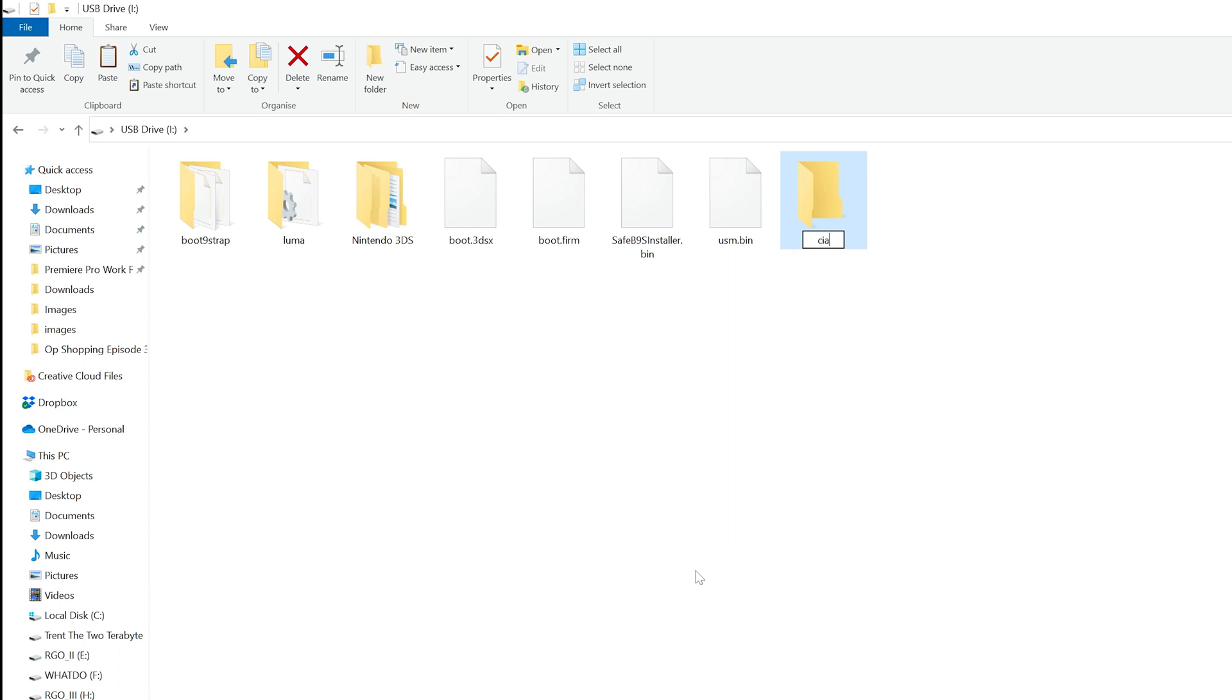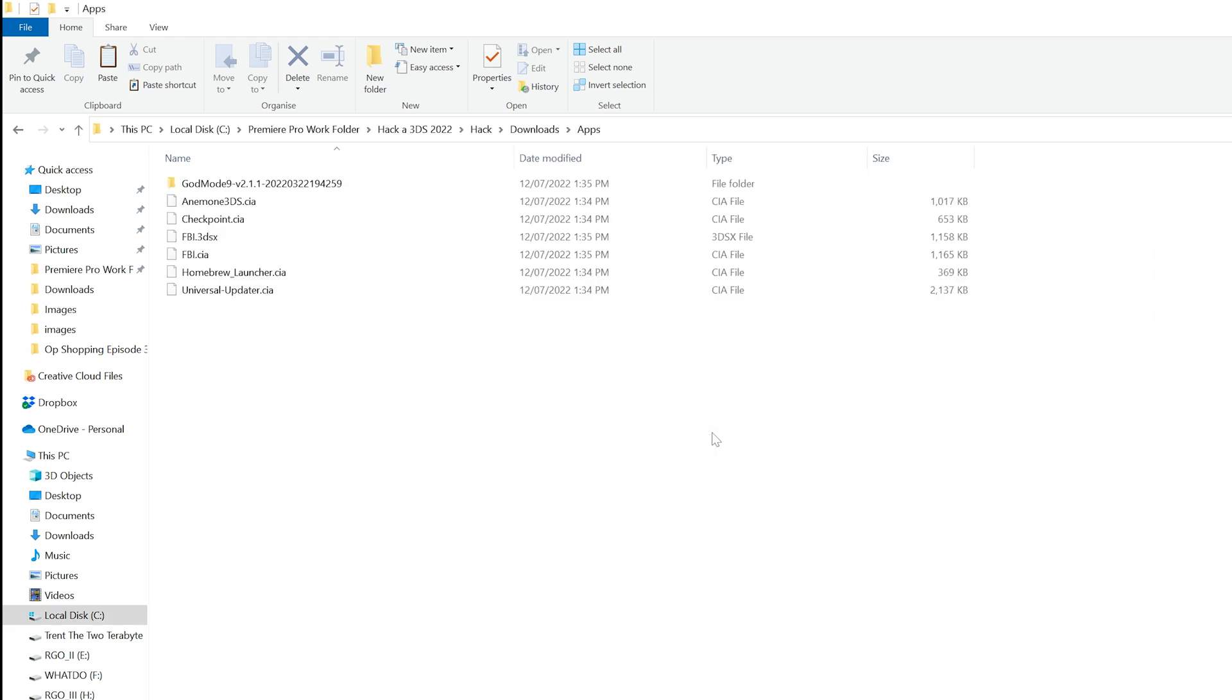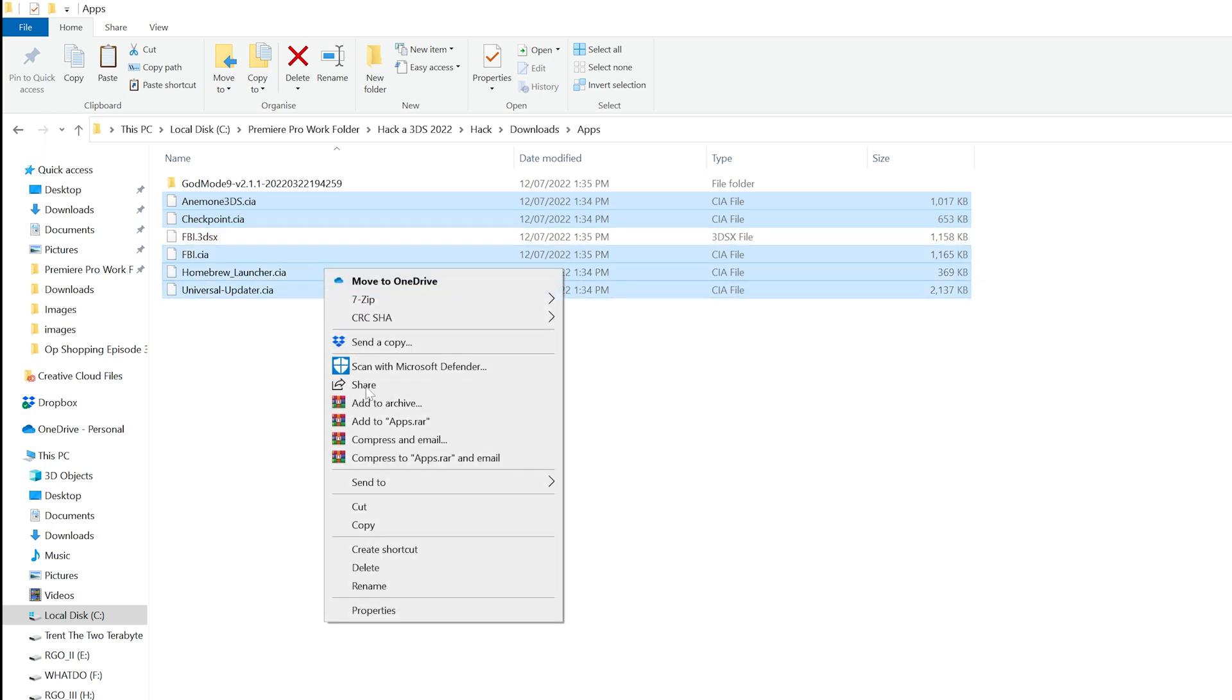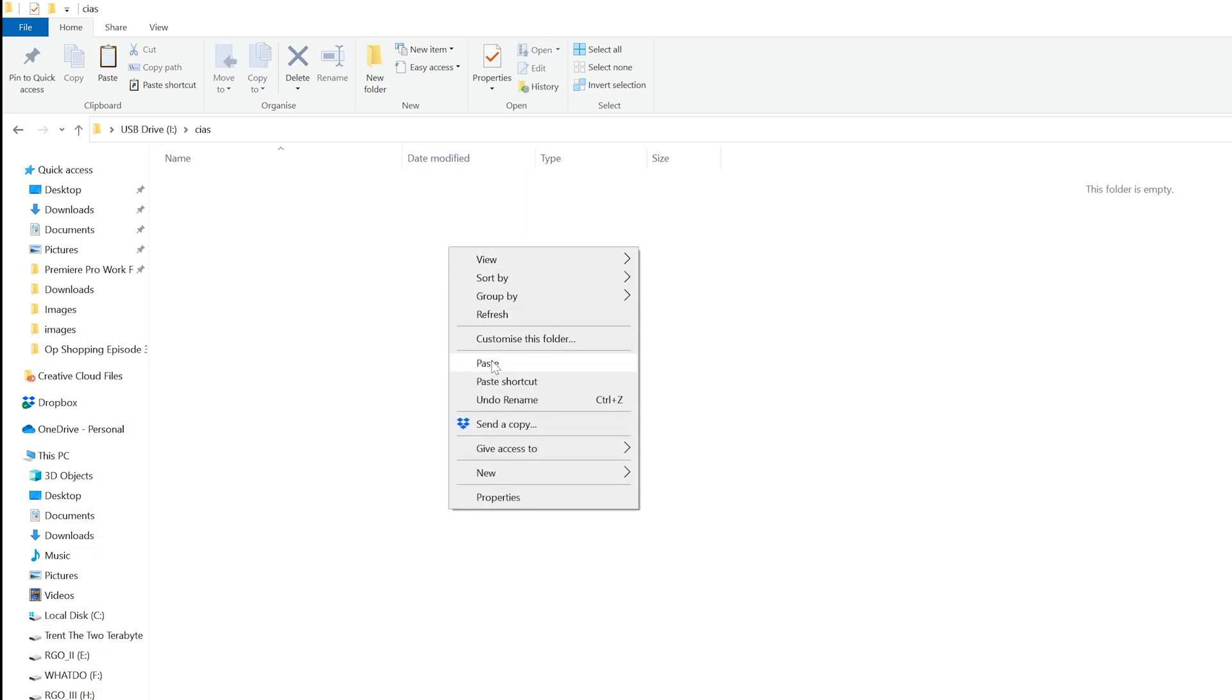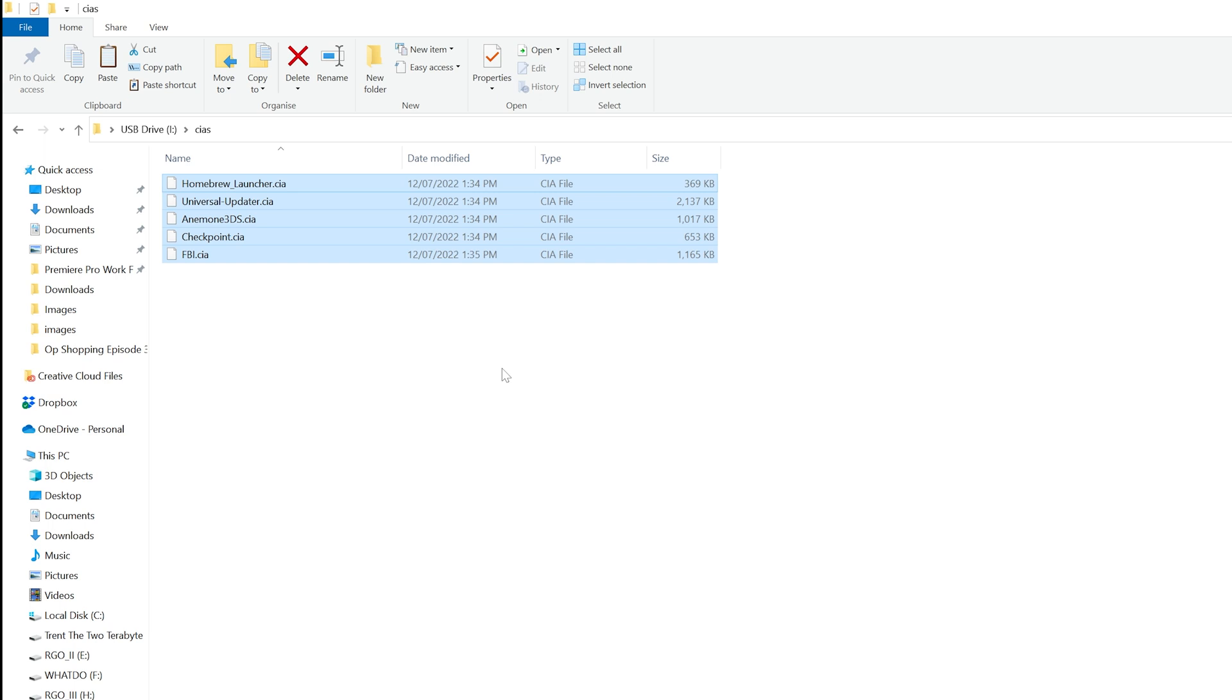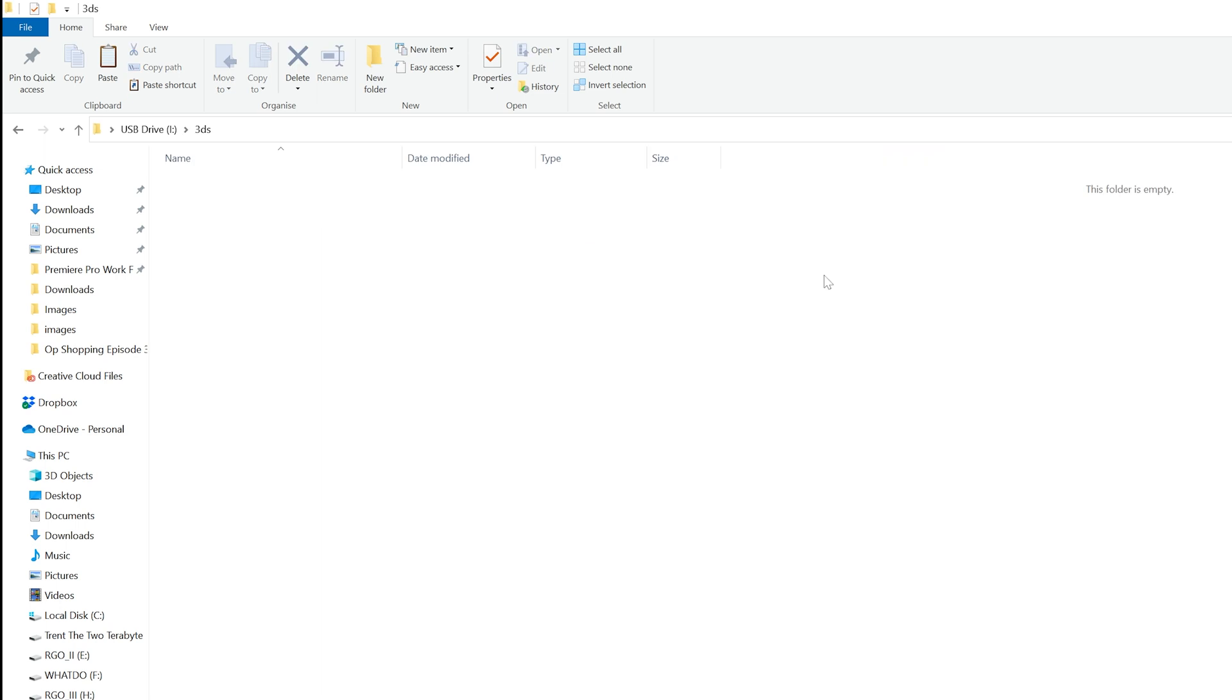In the root of the SD card, create a folder called cias. From the app files you've downloaded, copy anemone3ds.cia, fbi.cia, homebrew-launcher.cia, and universal-updater.cia to the cias folder you just created on the SD card. Next, create a folder called 3ds in the root of the SD card if it doesn't already exist. To that, copy the file fbi.3dsx.